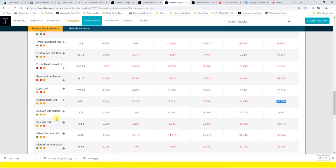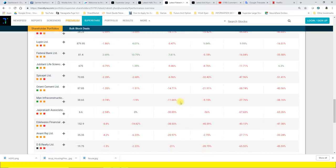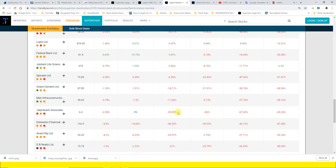Federal Bank 9.5%, Spice Jet 9.9%, Orient Cement 14.7%, Man Infra 11.61%, JP Associate which has 5.5%. Buying in March 31% which is 38.55%.